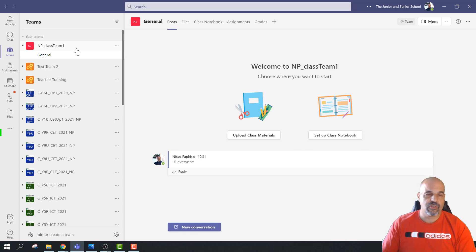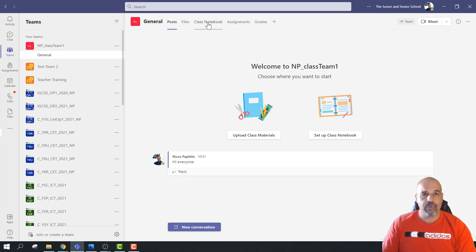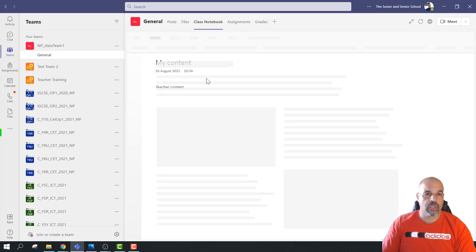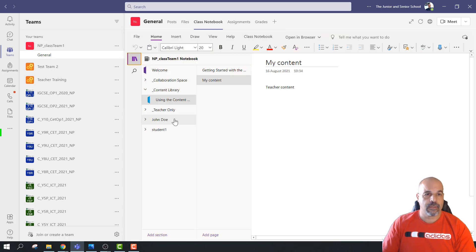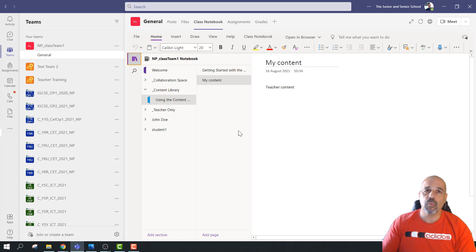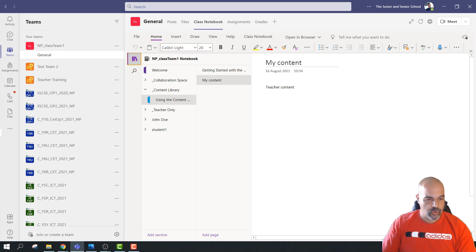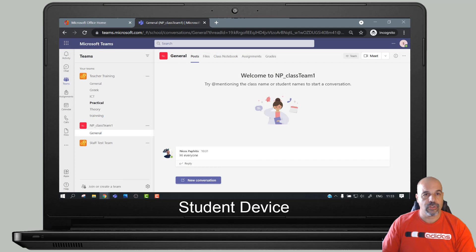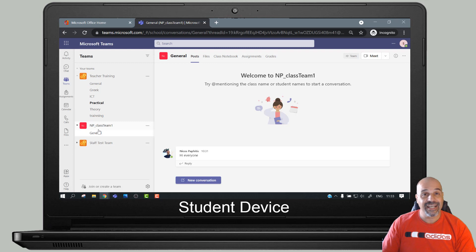Here's the team I'm going to be working with - it's called NP Class Team One. I've added two fake student accounts, it's got a general channel, and you can see I've got a post here with 'Hi everyone'. I've actually enabled the class notebook as well to demonstrate this. You can see I've got two students - John Doe and Student One. This doesn't work only for class teams, it works for any type of team. This is the student view - simulated on a laptop - and the student is a member of three teams.